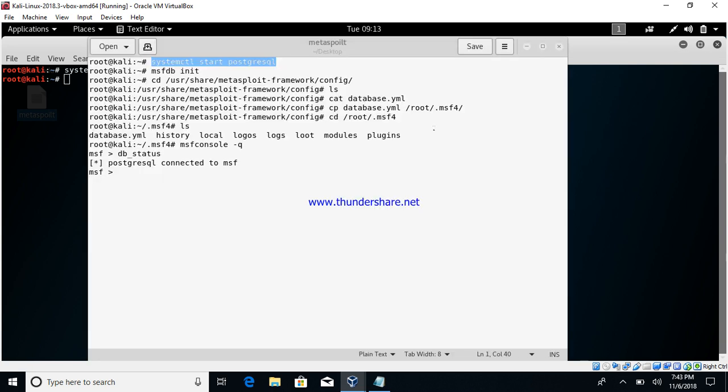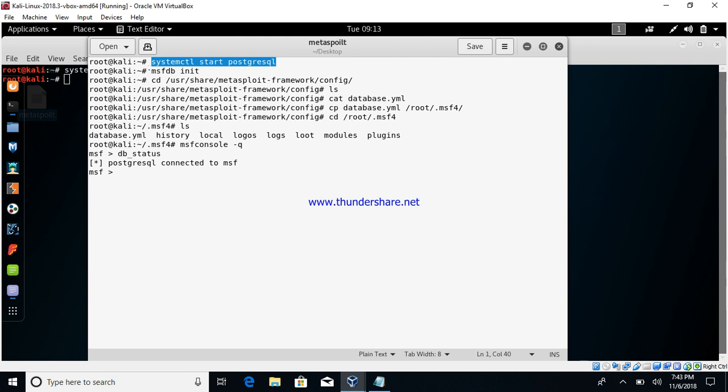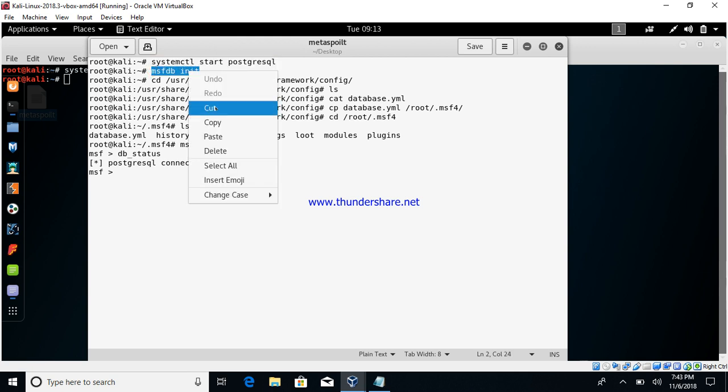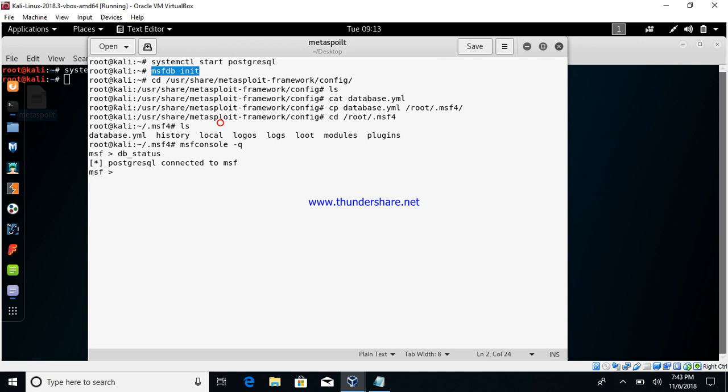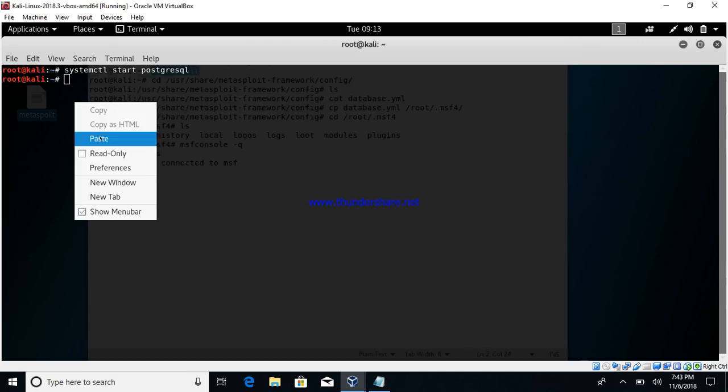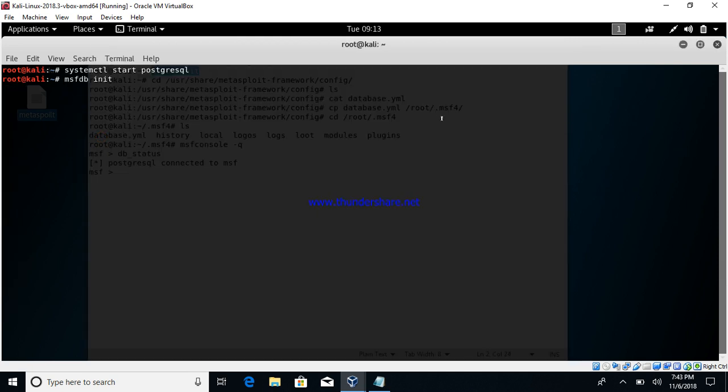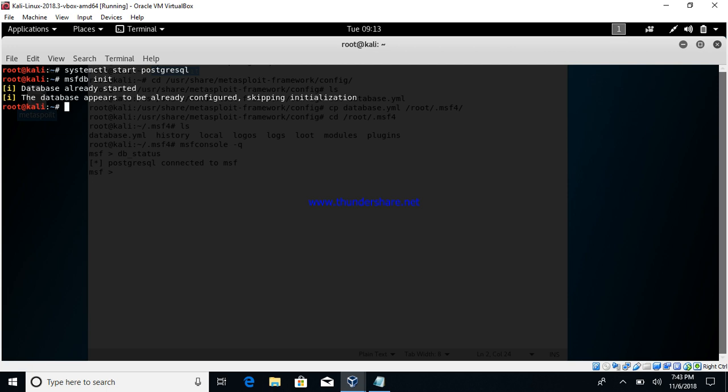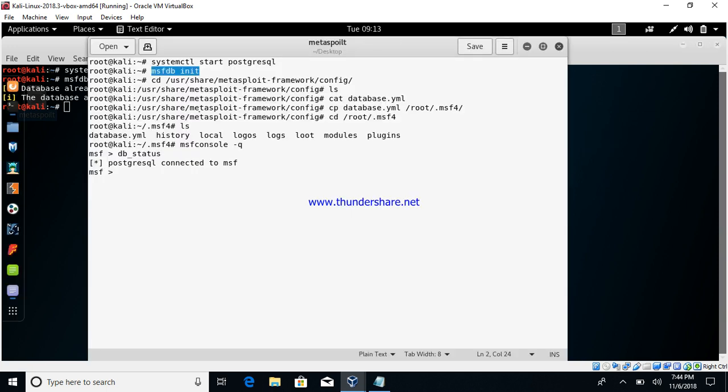Then the second command is msfdb init. In my case the database is already connected so you're seeing this, but actually if you run it for the first time it will say that the database connection is successful.